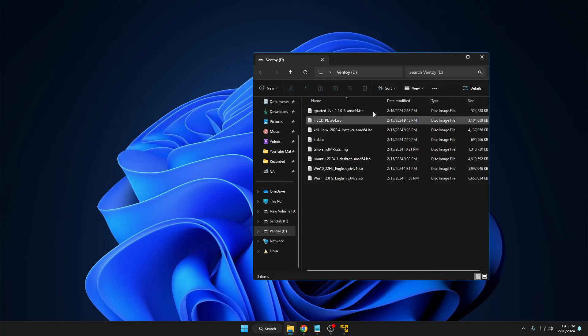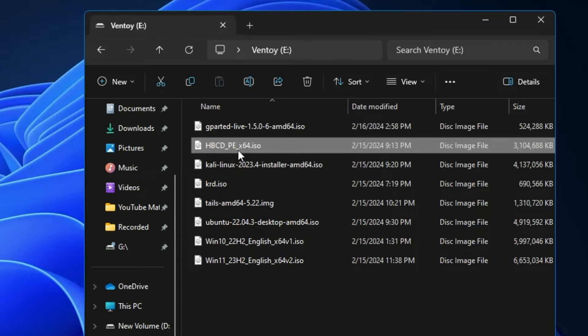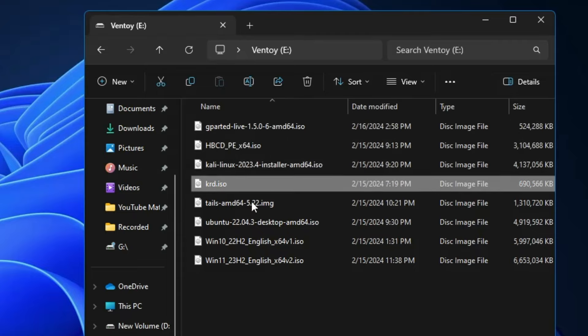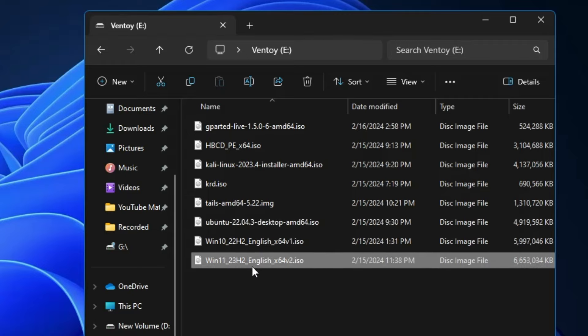All ISOs have now been added to our Ventoy USB. We've added GParted Live, Hiren's Boot CD, Kali Linux, Kaspersky Rescue Disk, Tails OS, Ubuntu, Windows 10, and Windows 11. I'll also share a few more ISO recommendations — if you want to add them, go ahead.